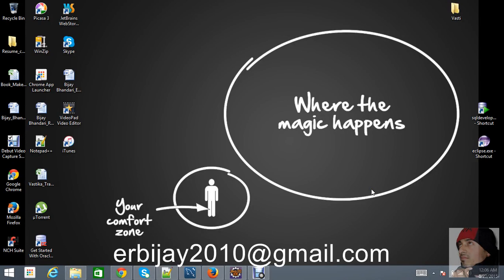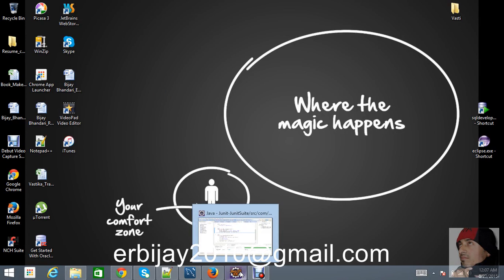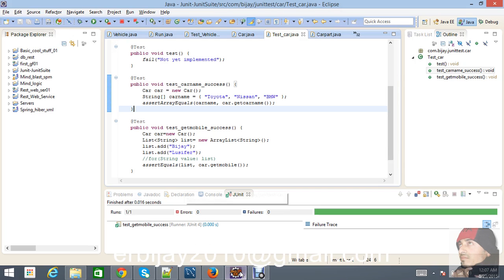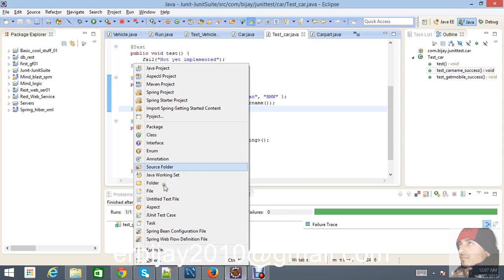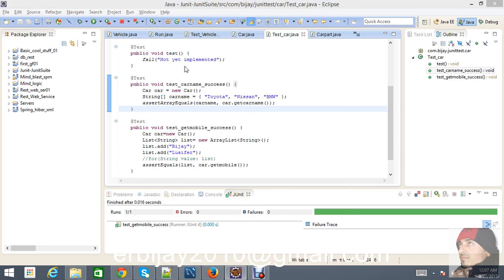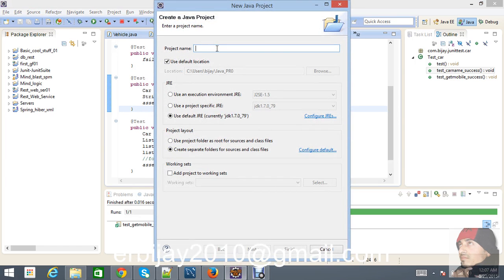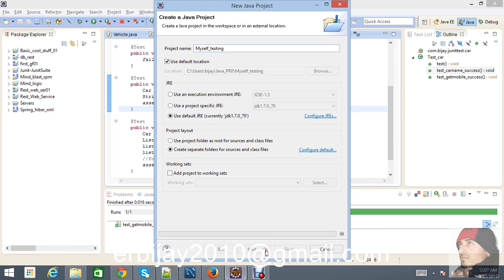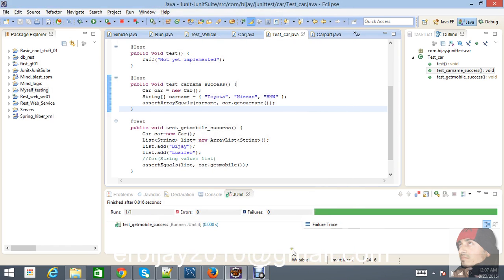Hello everyone, this is Lucifer Orion and today I'm going to show you how exactly you can create test classes and test cases in Java programming language. Let's start — go to the Java project, select 'Simple Java Project', keep the project name as 'myself testing', go to next, and click Finish.